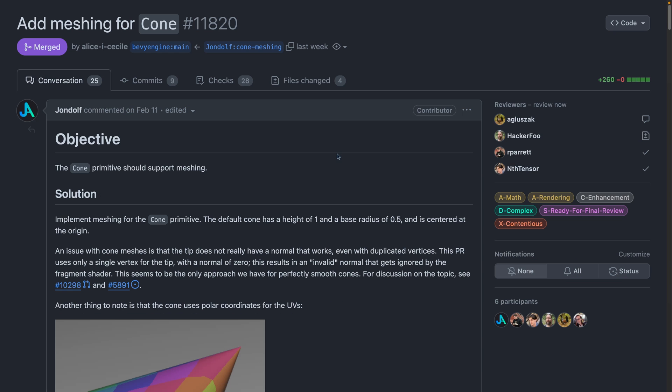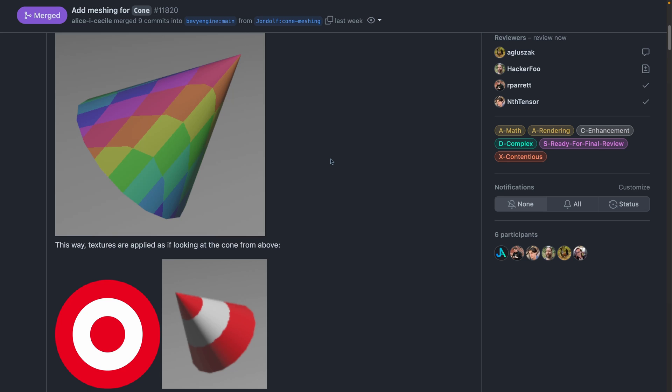The cone primitive got meshing support, and notably this includes UV coordinates that are polar coordinates, so textures are applied as if looking at the cone from above, as you can see with this target texture that is applied to this cone.